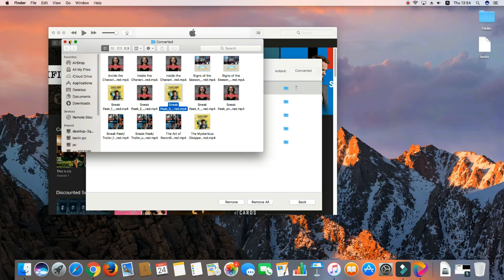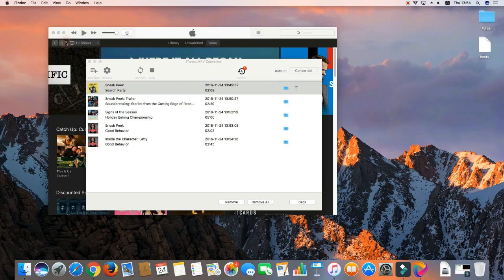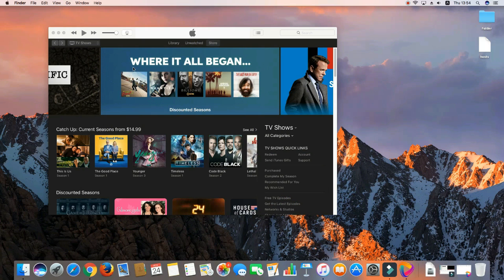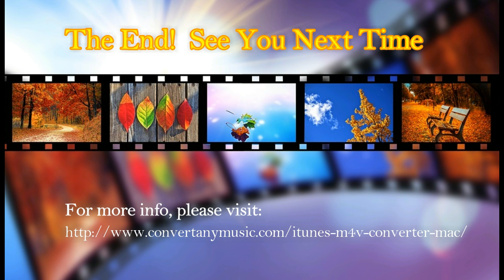This is the whole guide for using iTunes M4V Converter on Mac. It is quite easy, isn't it? For more information, please visit our official website. See you next time.